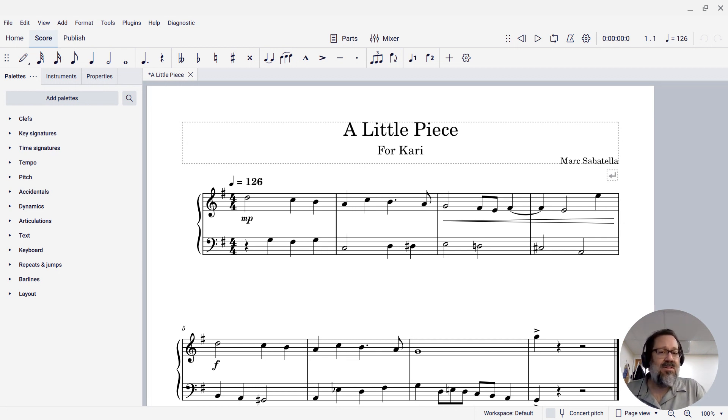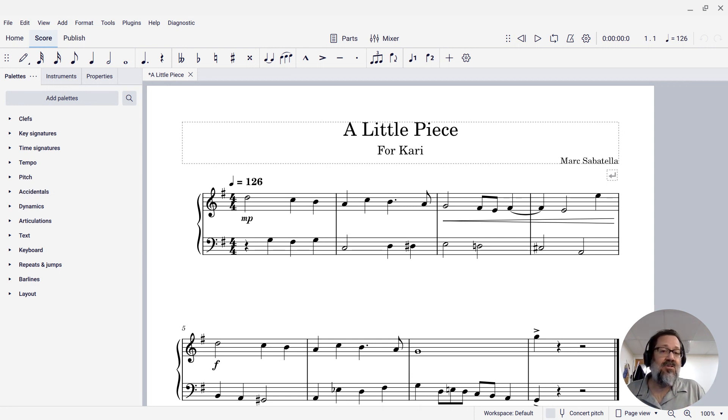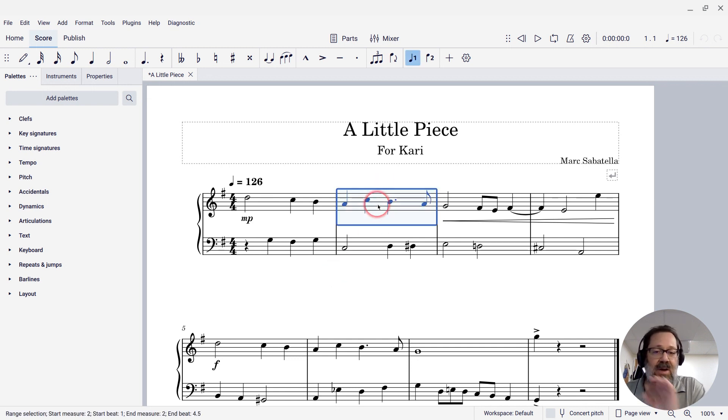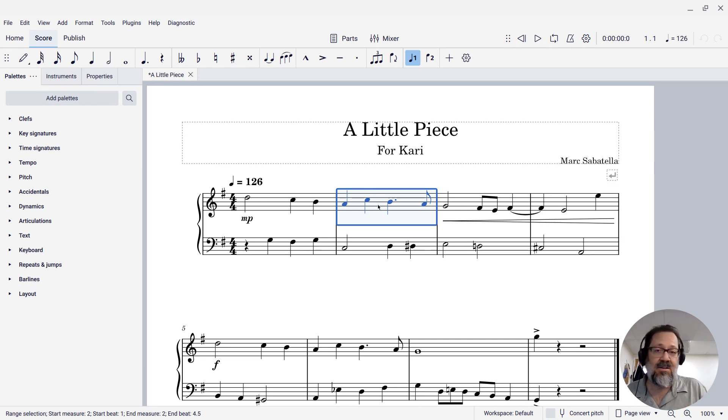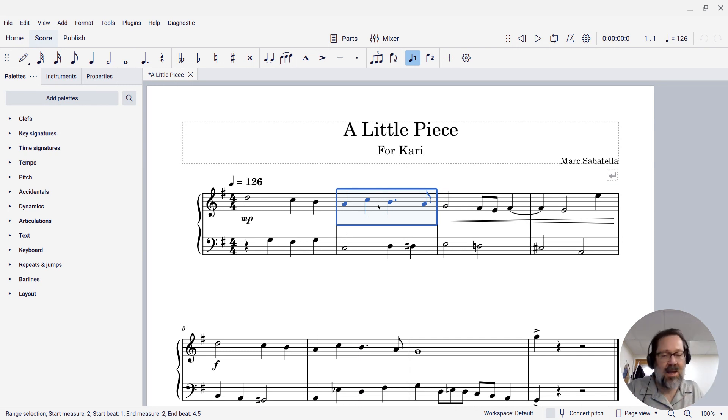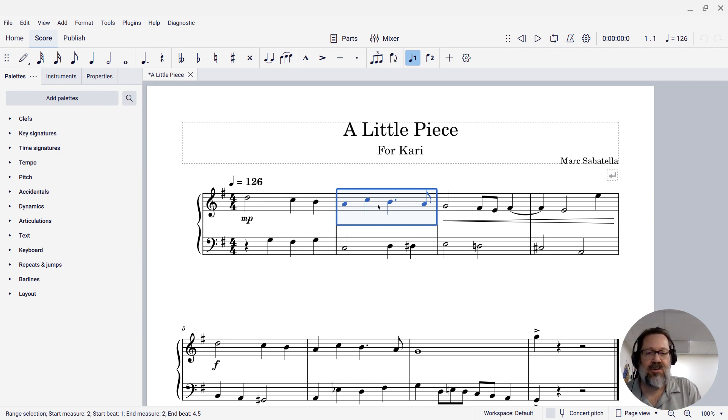So the simplest way to create one, if you want the contents of one given measure to be selected, is just click an empty area within that measure. So if I click an empty area in this measure here, now I have a blue rectangle around it and that entire measure is selected. I can then copy it and paste it elsewhere and everything else that I can do with a range selection.